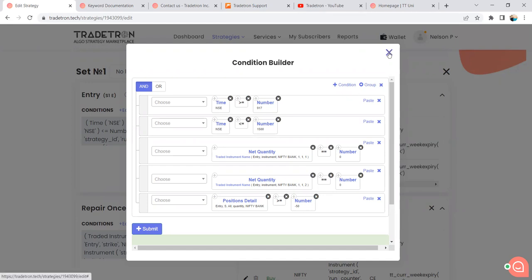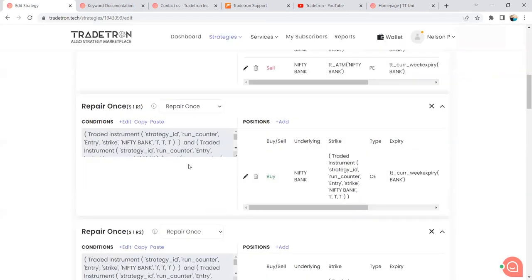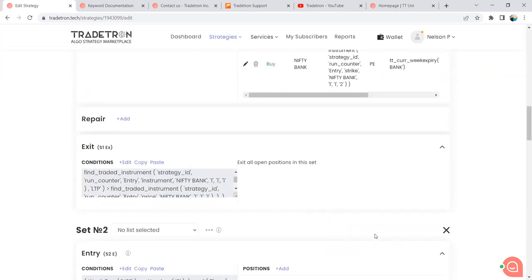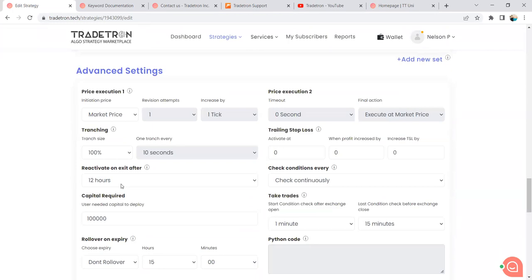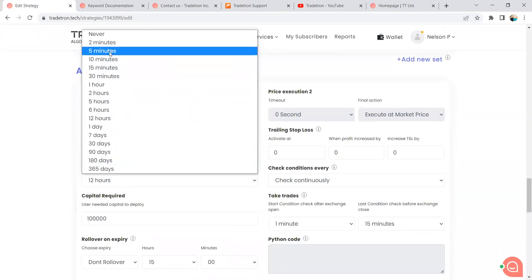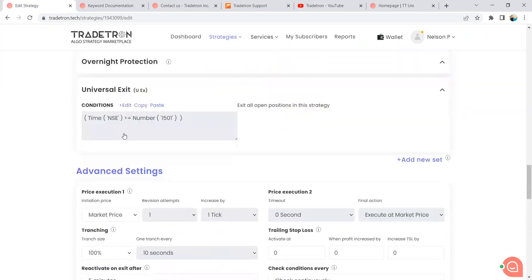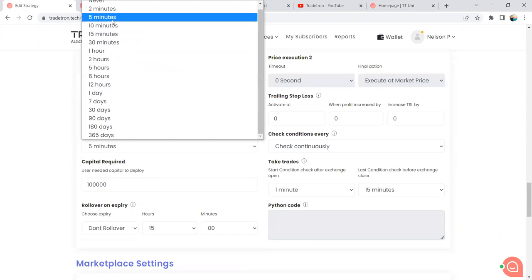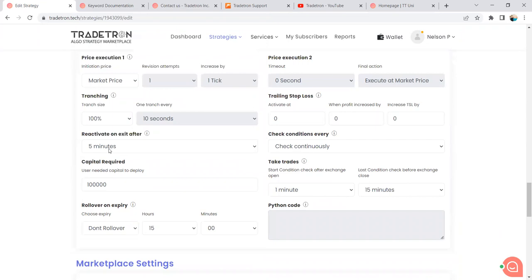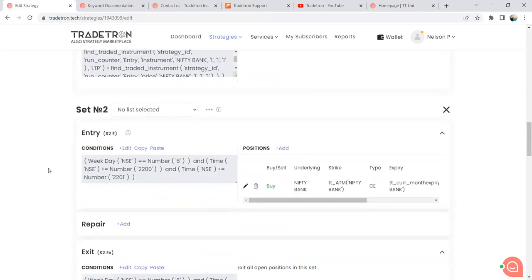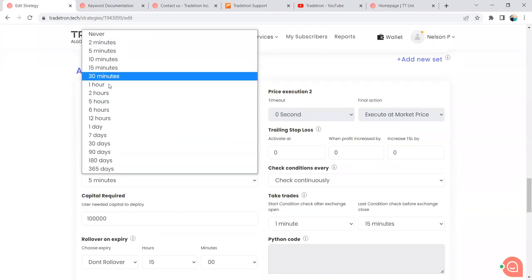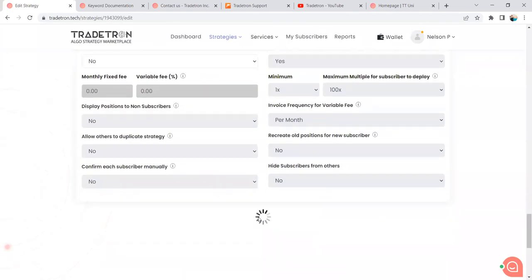Q: How can I add a cooling period — say five minutes — between straddle cycles? A: In that case, remove the dummy Set 2 and Set Exit, and use Universal Exit instead. In Universal Exit, set the reactivate time to five minutes. When the strategy exits via Universal Exit, it will wait five minutes before re-entering. The current setup using Set Exit is designed for immediate re-entry with no cooling period.